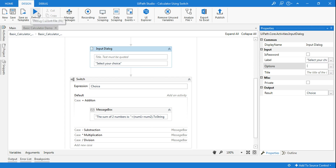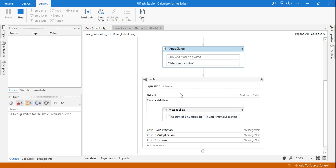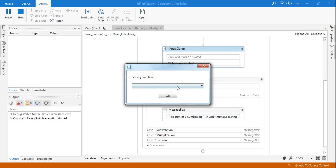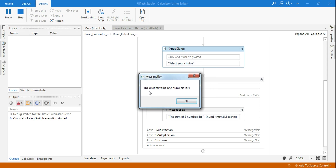Let me run once more. This time I'll select division. Enter 20 as the first number and 5 as the second number. 20 divided by 5 — select division and click OK. The divided value of two numbers is 4. This is how it works.